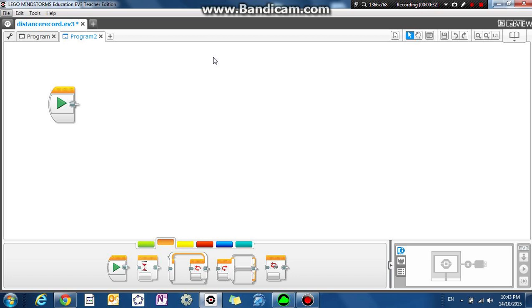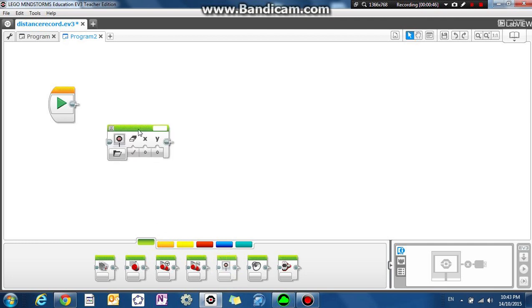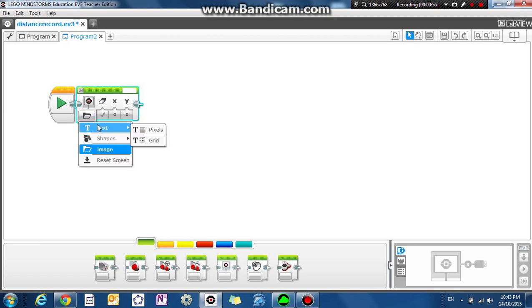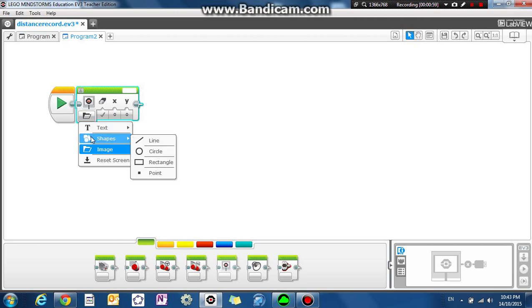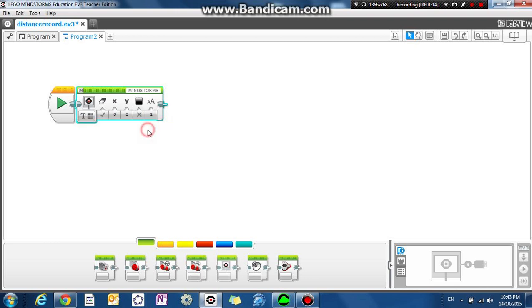So the first thing we're going to do is start a brand new program and insert a display block and attach it to the start block. Now the display block allows you to display something on the screen, either text, shapes, or images. We're just going to display some text and we're going to choose pixels because we want to specify where we want to position our text using pixels.